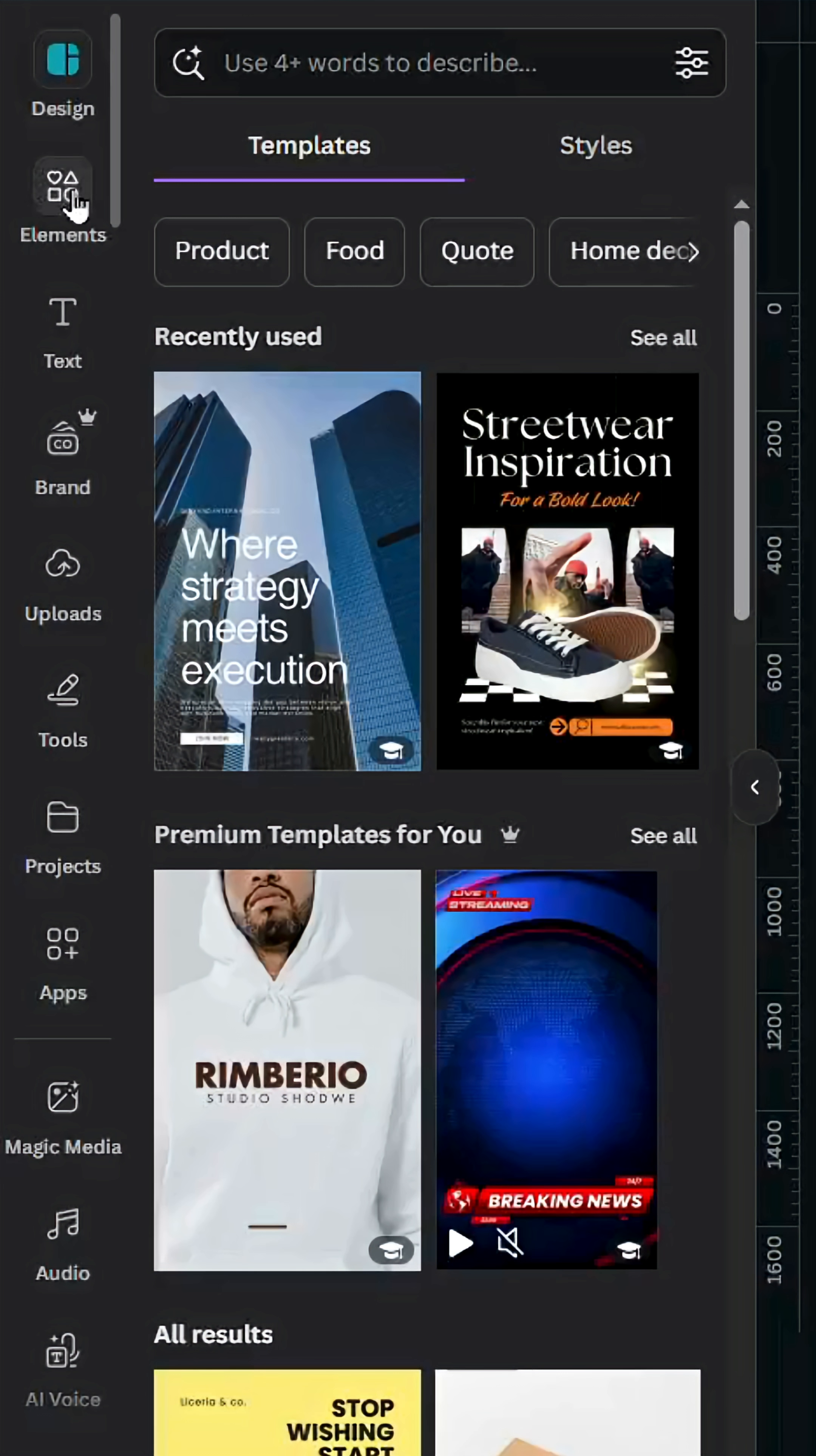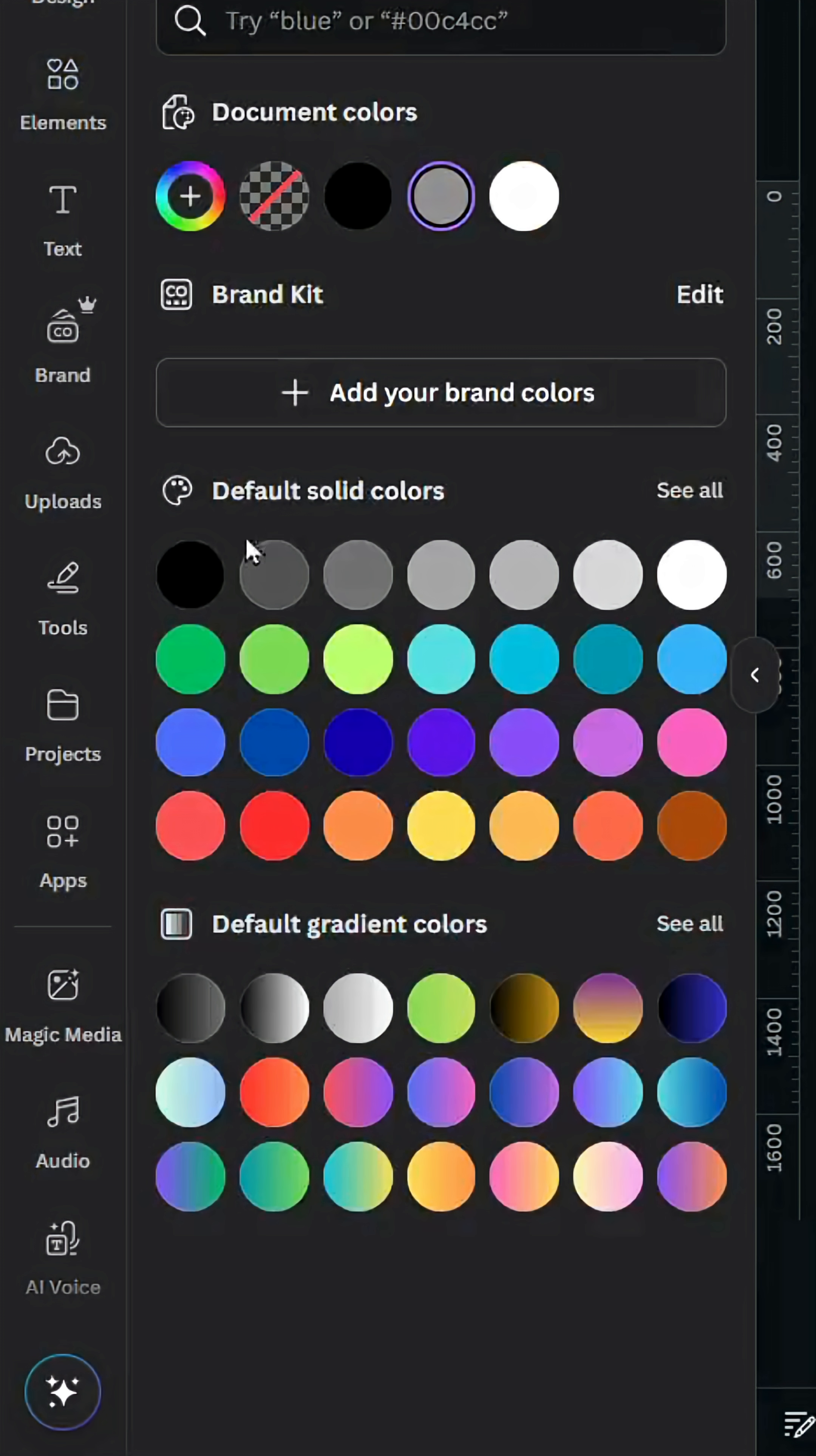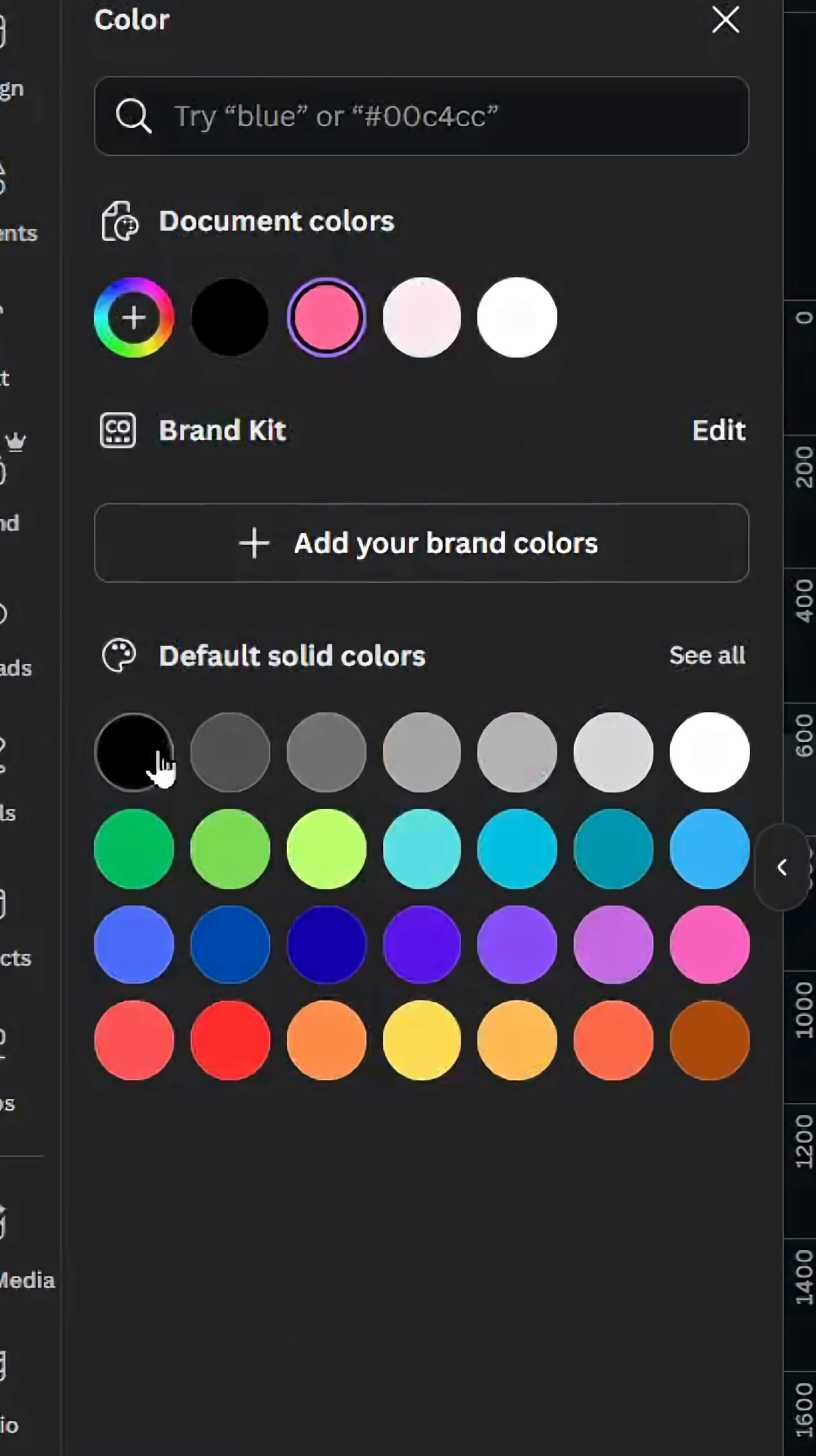After opening a new Canva project, go to elements and scroll down to shapes. Let's choose the square, resize it to cover almost half of the page, and change the color to black. Go to elements and type 'dripping' in graphics. Let's use these elements and change the color to black.